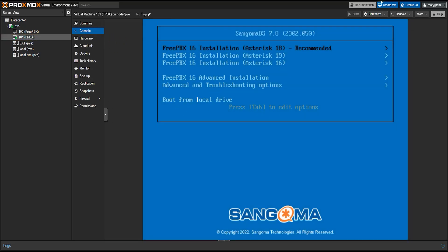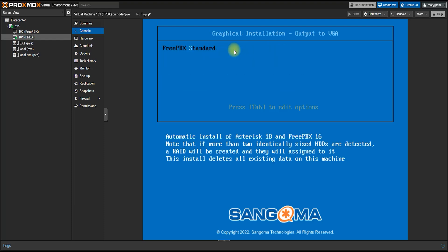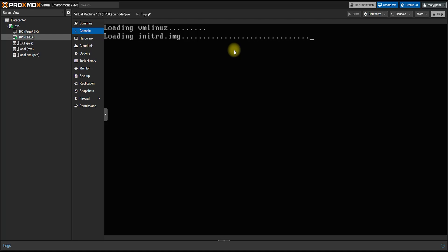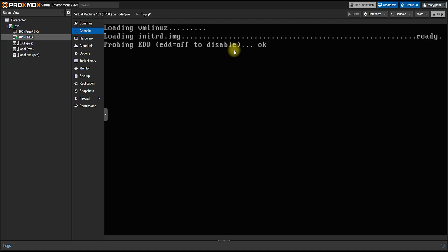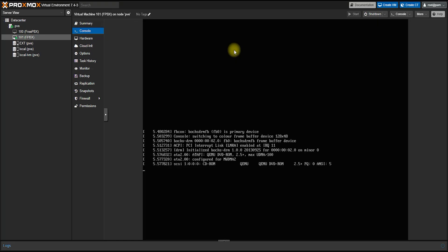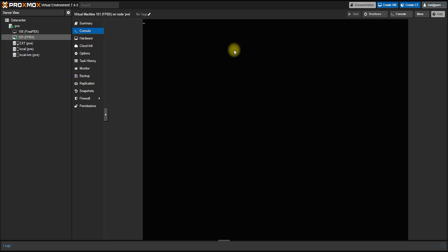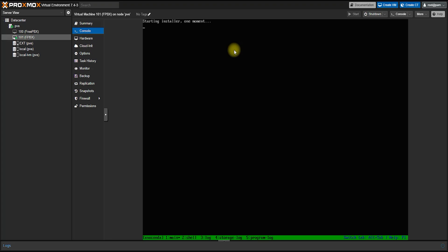We have to use the interface to enter the graphical installation. We recommend selecting the graphical installation option. We have uploaded the image in Proxmox, so we can proceed with loading the installation in this video.